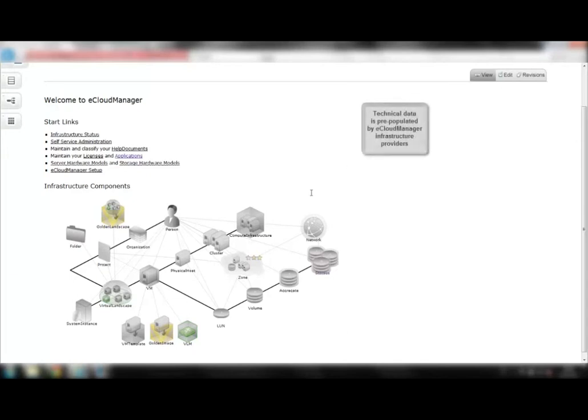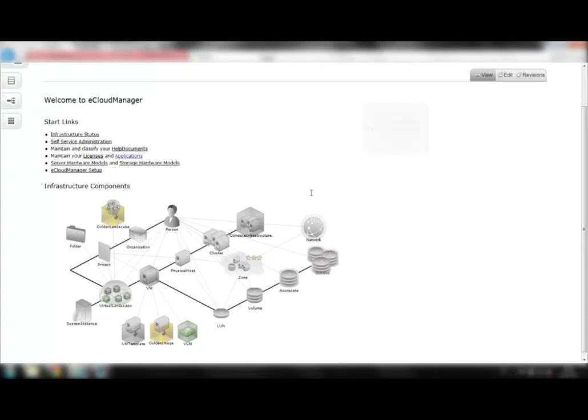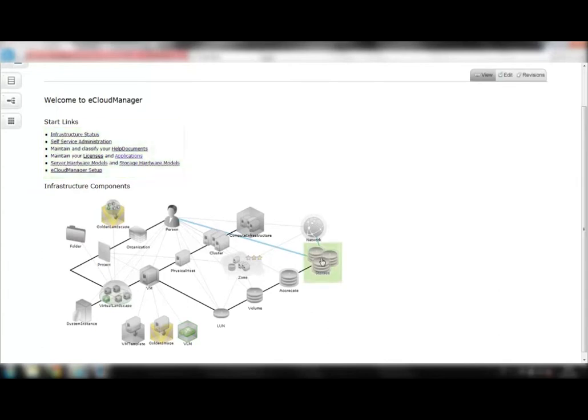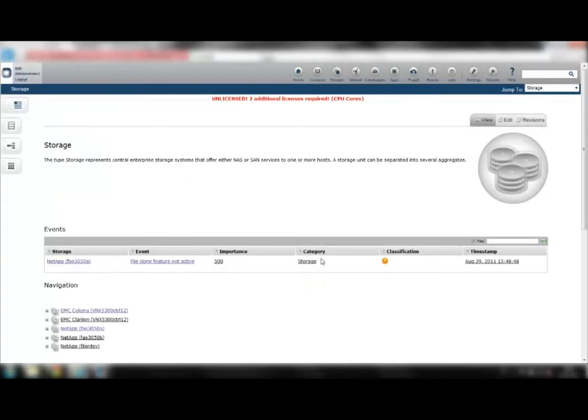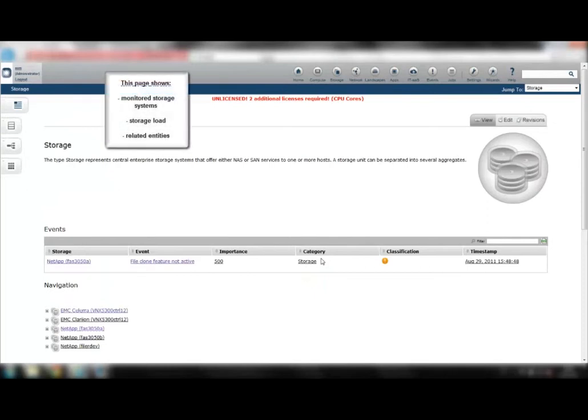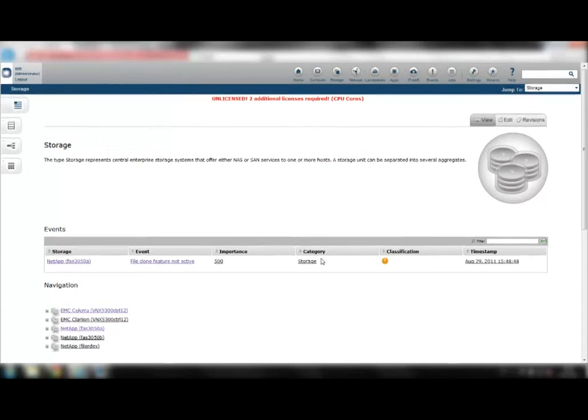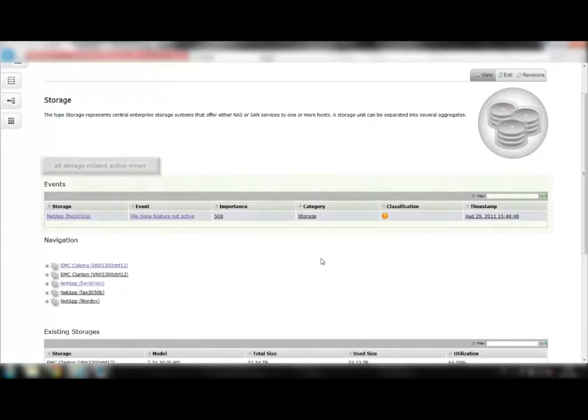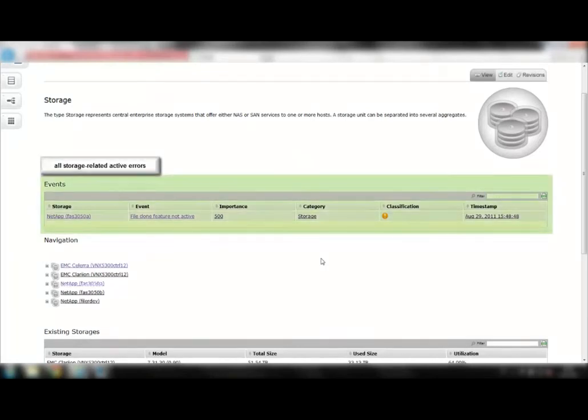Technical data is pre-populated by eCloud Manager infrastructure providers. From here you can navigate to the infrastructure components in the data center and to central eCloud Manager modules. Let's start by taking a look at the storage systems in the data center. The storage page shows the monitored storage systems, the storage load, and the data center as well as related entities such as aggregates, volumes, and LUNs.